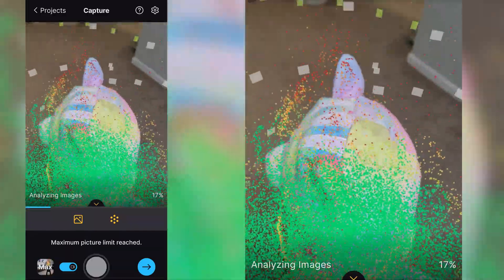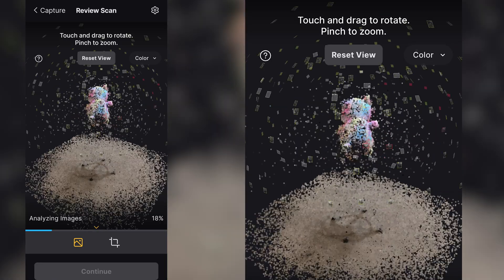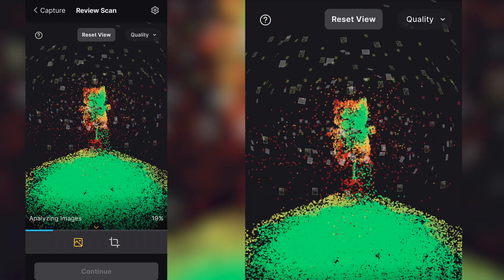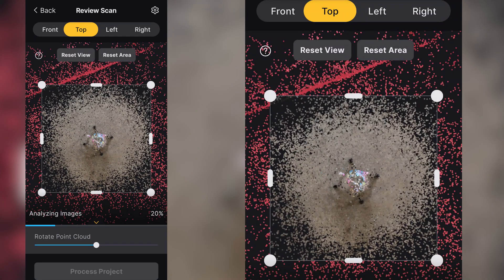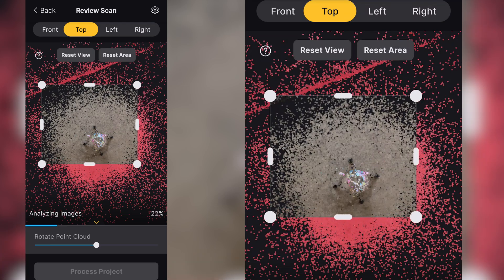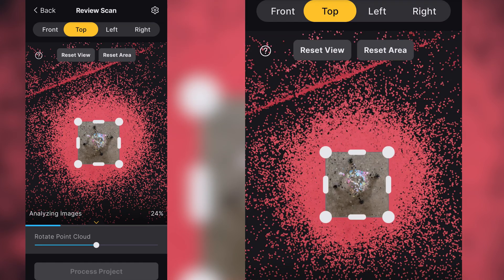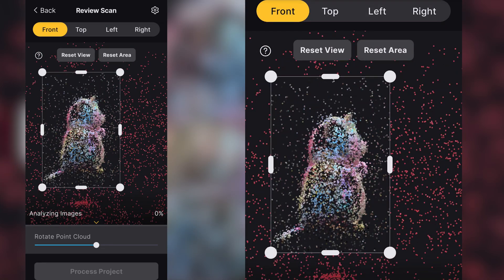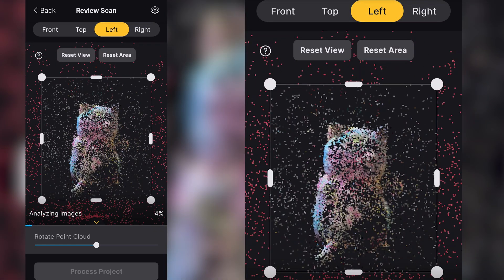Once that's done, we can preview the capture, and if everything looks right, we'll be able to see a colored point cloud as well as a quality point cloud in which the red areas are problematic areas for the scan that could benefit from more photos. Here, we can use the crop tool to remove unwanted parts from our scan. It's helpful to view this from all different angles, but if everything's looking great, we can hit process and upload to their servers to get a final model.